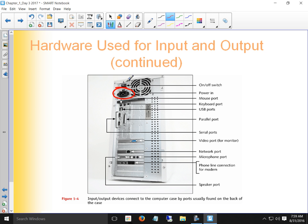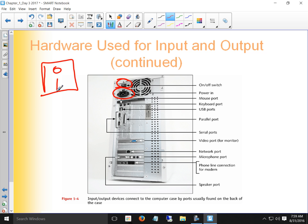We need to know what the power switch looks like — it's a rocker switch with a zero and a one on it. There will be a question asking: is this PC on or off? You should be able to identify from the switch position whether it's on or off.